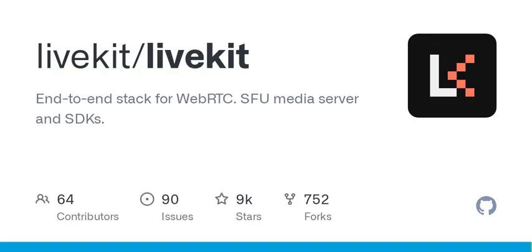Server SDKs for Go, JavaScript, Ruby, Java, Kotlin, Python, PHP. Tools include CLI, Docker Image, and Helm Charts for easy installation and testing.